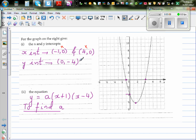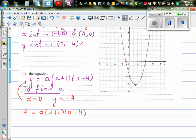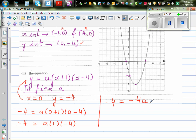So we're going to put the y-intercept point into this equation. When x is zero, y is negative four. We're going to substitute: negative four equals a times (zero plus one) times (zero minus four). So minus four equals a times one times negative four, which is negative four a.